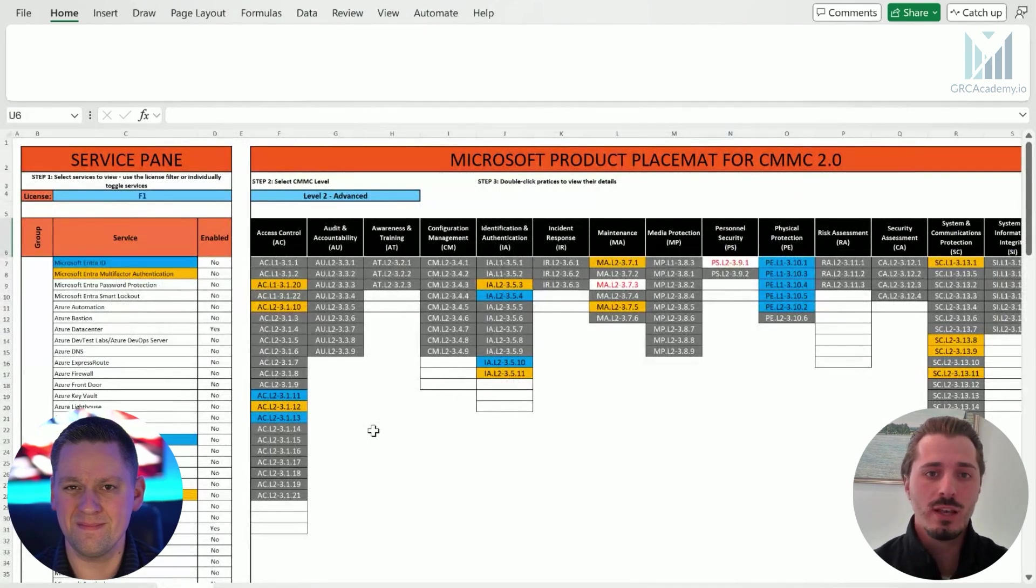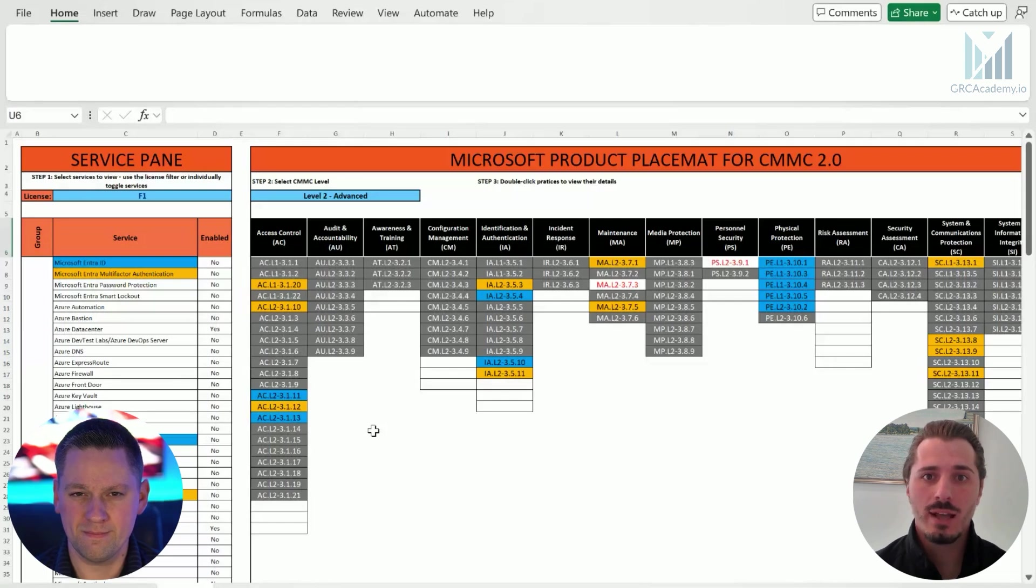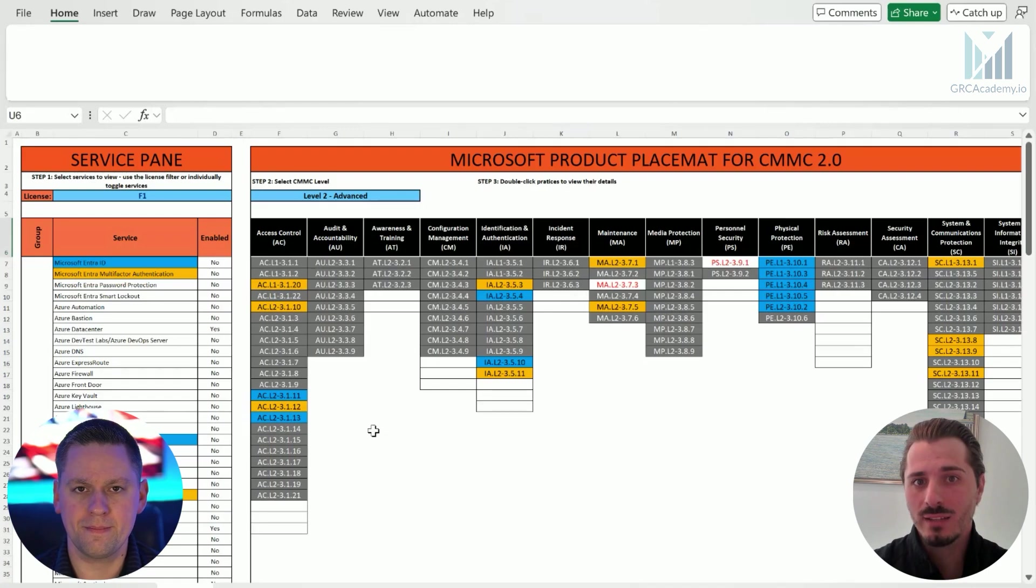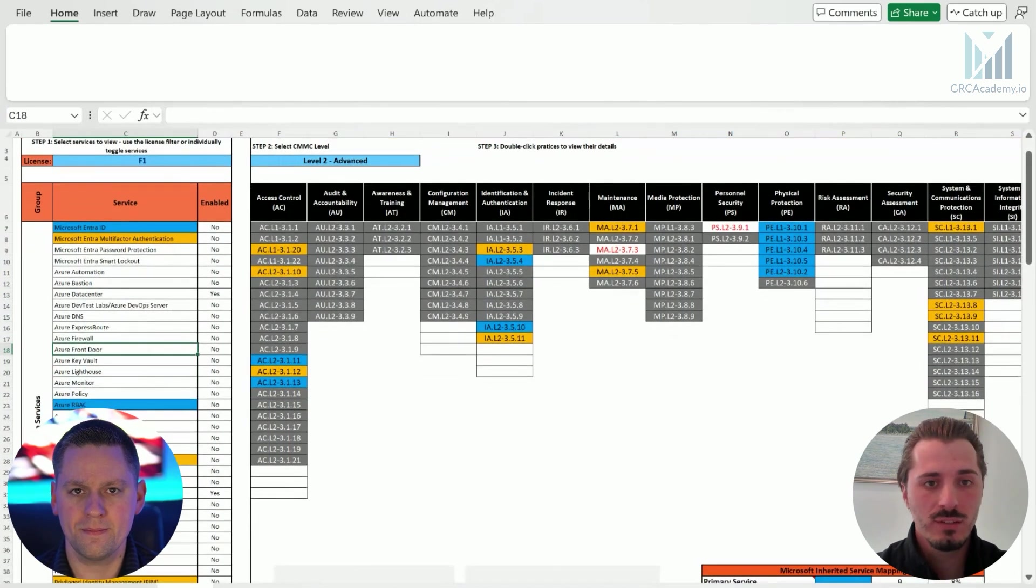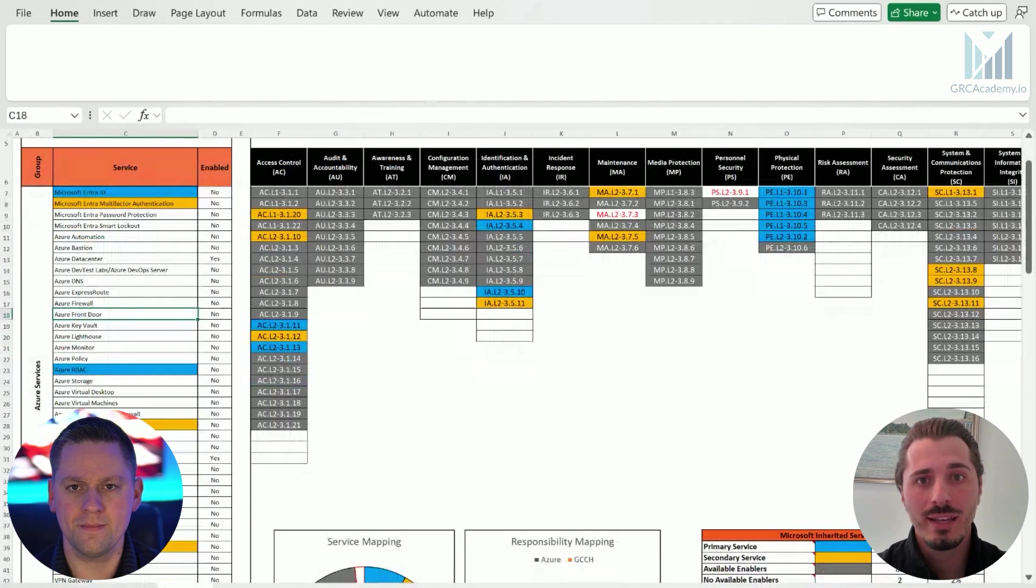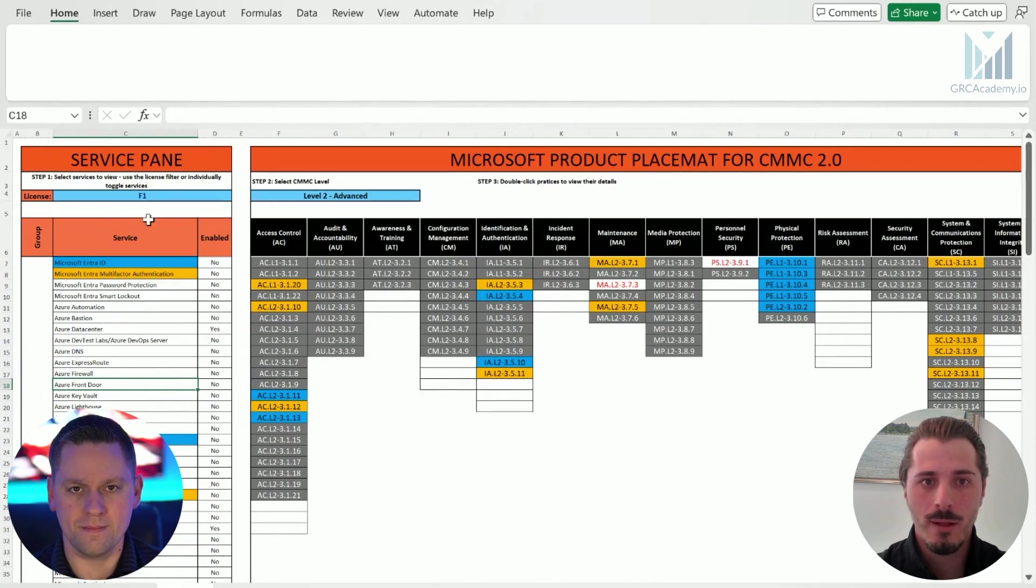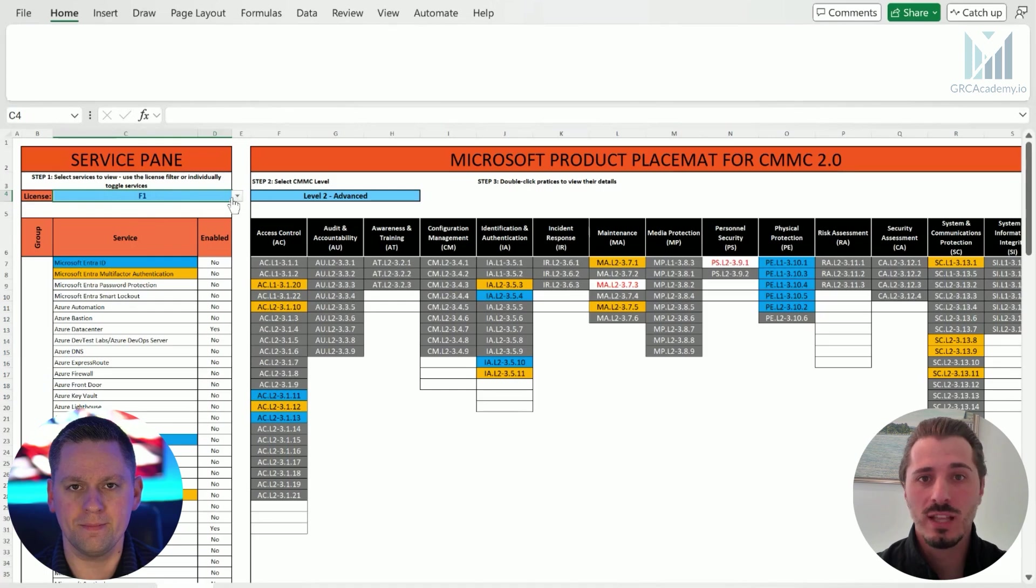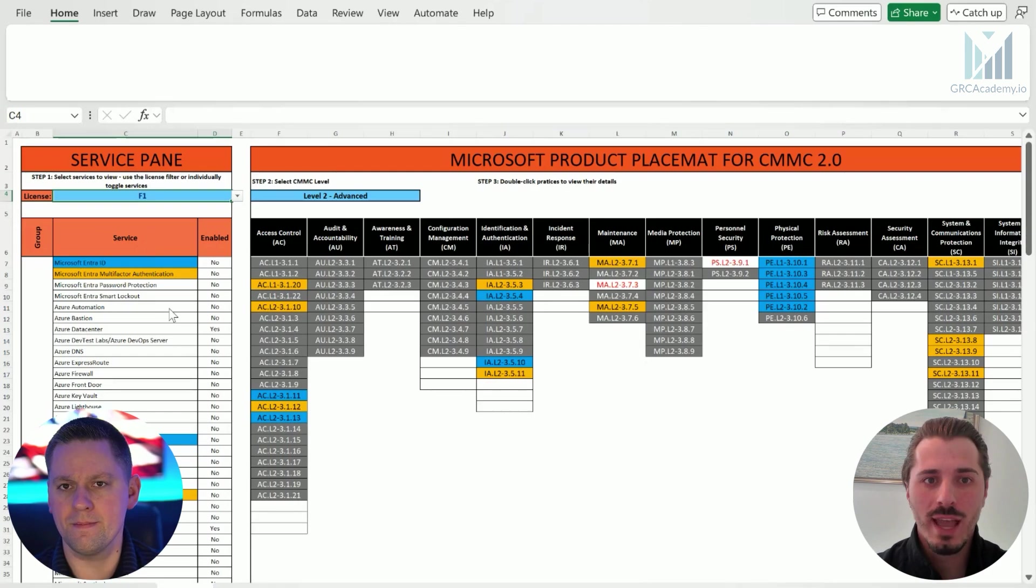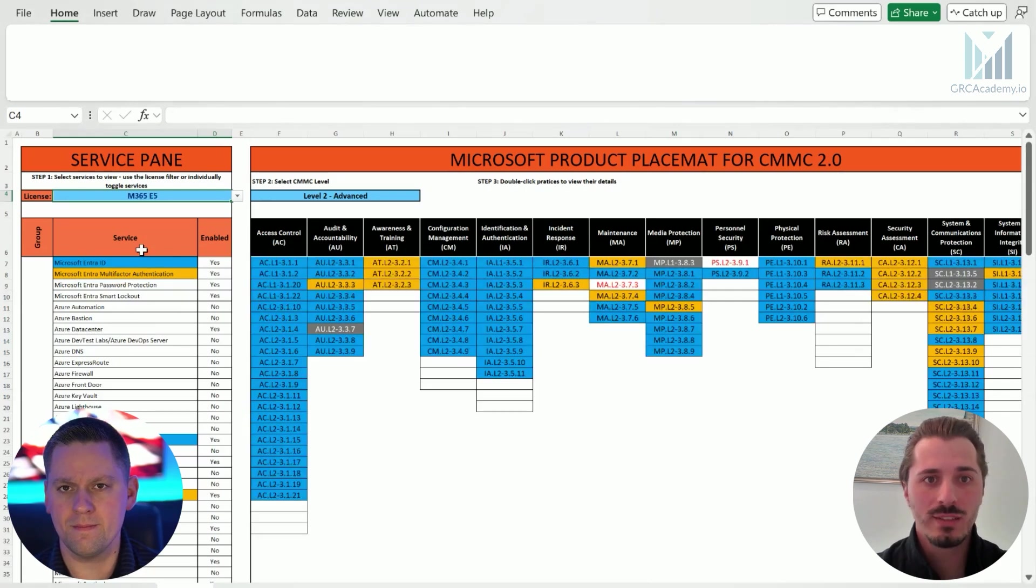Most people that use the placemat will only use this tab on the Excel sheet. The product placemat has all of the different domains inside CMMC on the right side of the screen. And on the left side of the screen, you have all the service panes. These are all the services that Microsoft provides that could help you with your CMMC objectives. Most of these services are either available for consumption, so inside Azure, or they are part of your license with M365 or any other licensing that you might have. Speaking of license, you could come up to the top and you could select which license you currently have. So you might be using a E3, which is interchangeable with a G3, or you might have an E5, which is exchangeable with a G5.